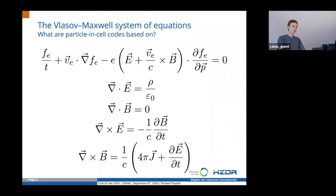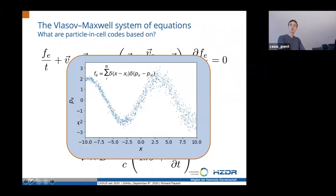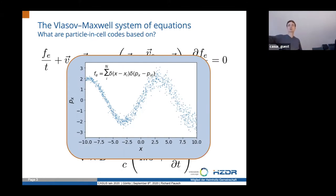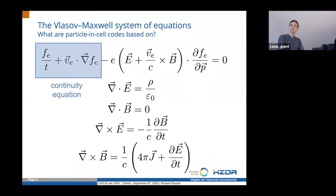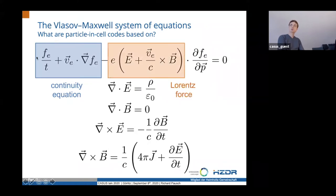The main equation governing plasma dynamics is the Vlasov-Maxwell system of equations. There is a distribution function that describes how particles are distributed in 6D phase space — spatial position and momentum. Since 6D is hard to plot, it's reduced to 1D here. This part describes a continuity equation so you don't lose particles; you've got the Lorentz force acting, and the rest is just the Maxwell equations. The time-evolution parts allow you to update the fields if you have a valid solution at one point.